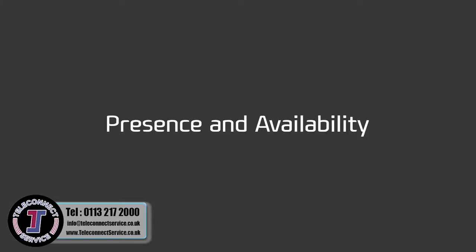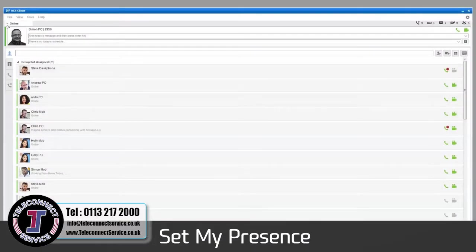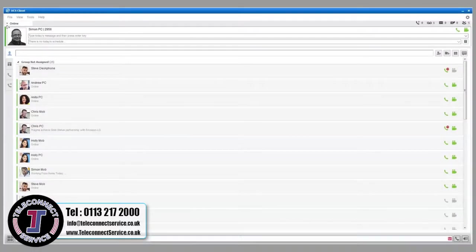You can use the iPECS UCS client to inform your presence. The iPECS UCS allows you to set your presence to tell other users your availability to receive calls and messages.